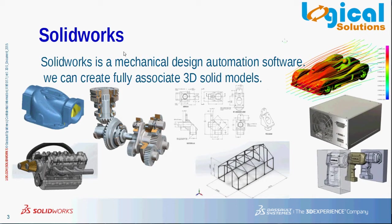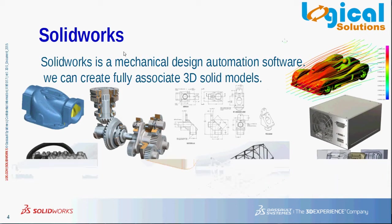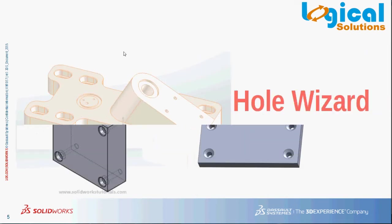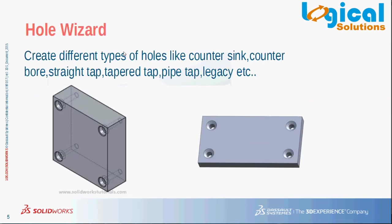What is hole wizard? SolidWorks hole wizard is an applied feature which helps create different types of holes like counter bore, counter sink, straight tap, tapered tap, pipe tap, legacy, etc. You can set hole specifications and positions with these features to add holes using different cross-sections to your design or model.